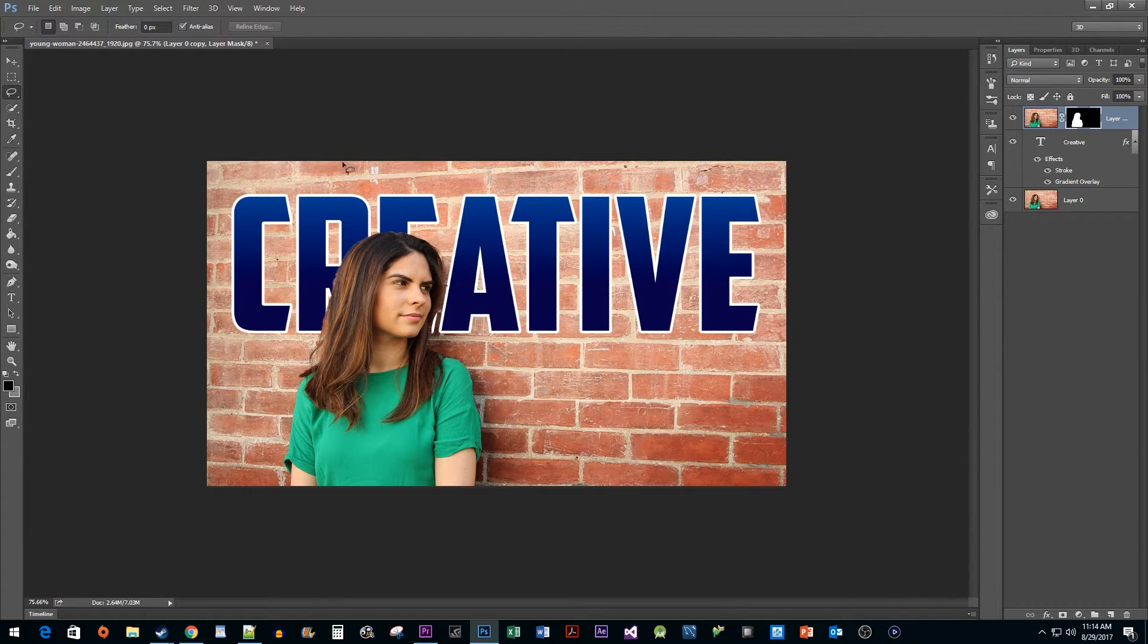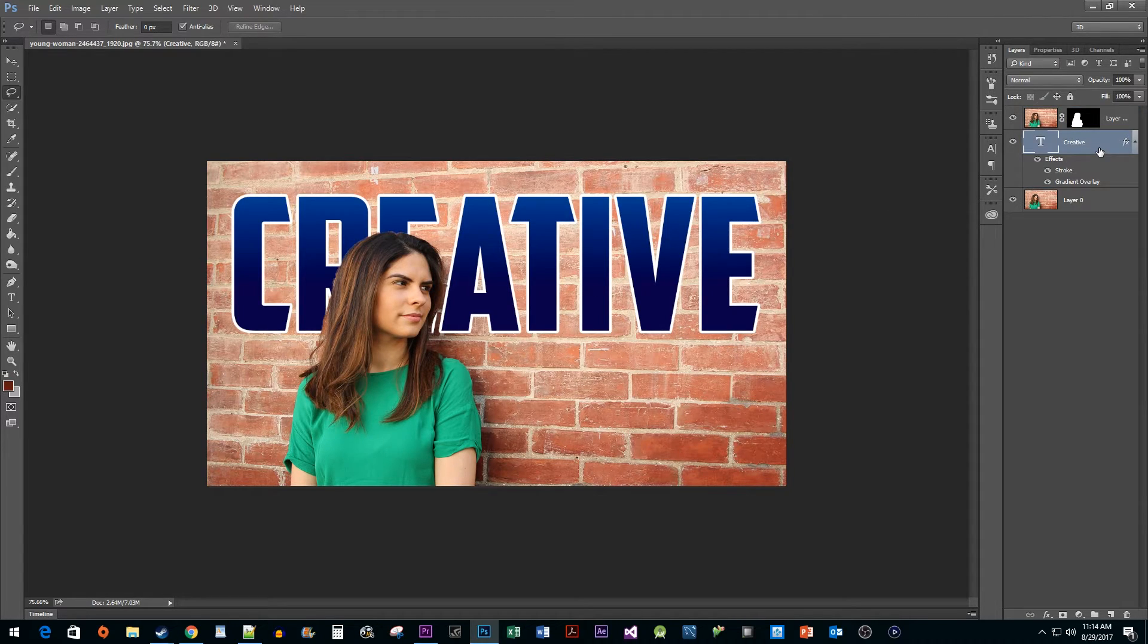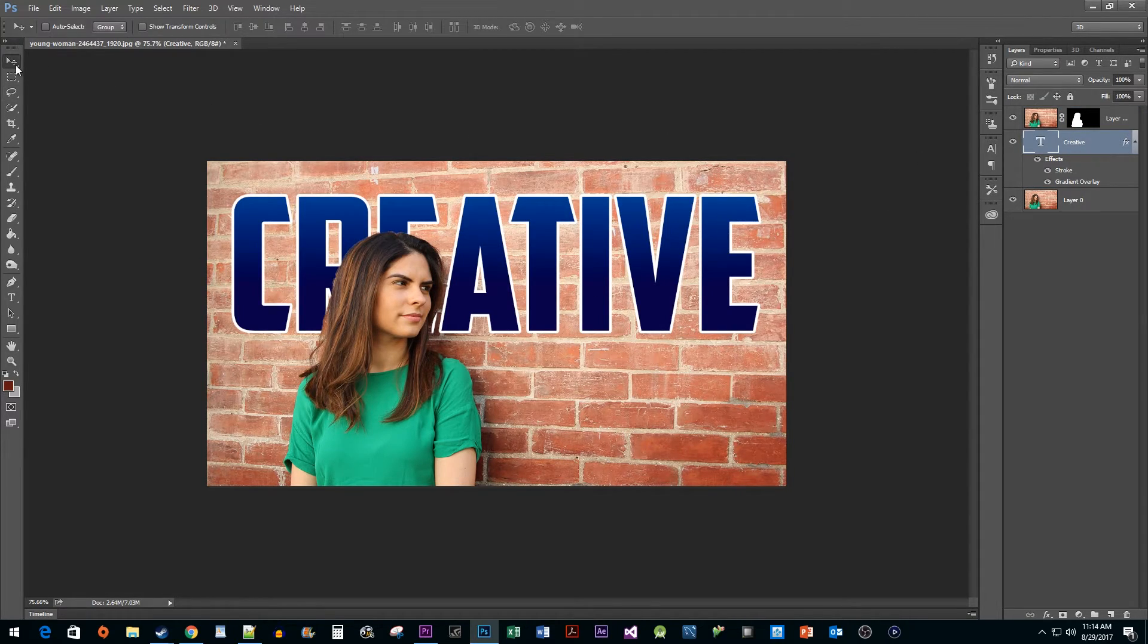Okay, and there it is. One last thing to keep in mind is that you can still select your text layer and use a move tool to reposition your text after this is done.